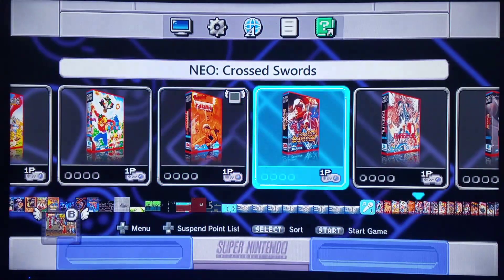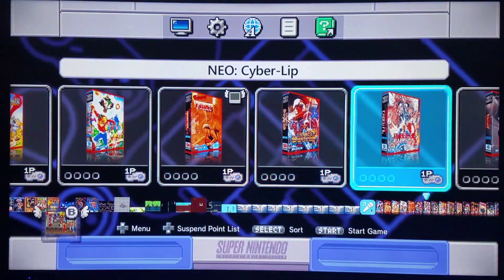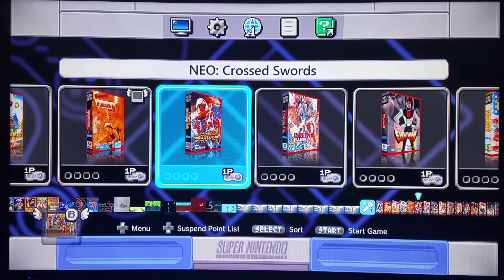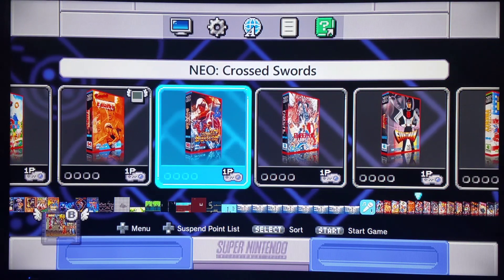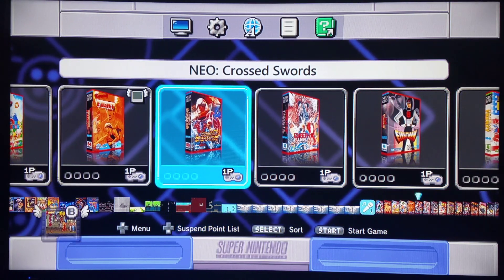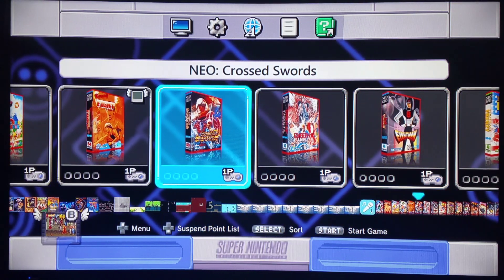I'll do one more test game. That's Burning Fight. This game here is pretty interesting because it's a 3D style game. Crossed Swords.